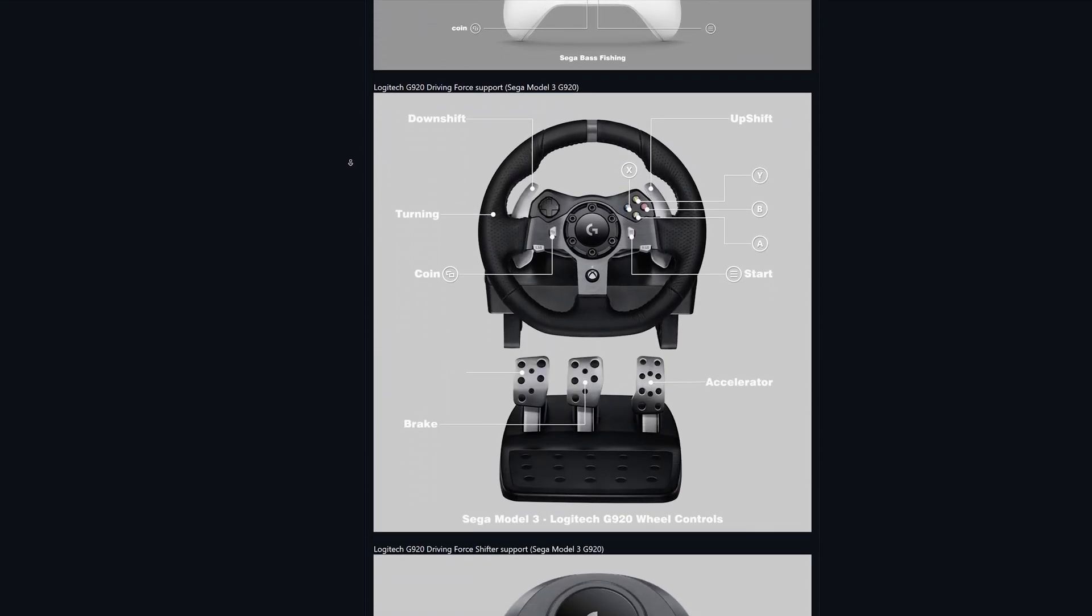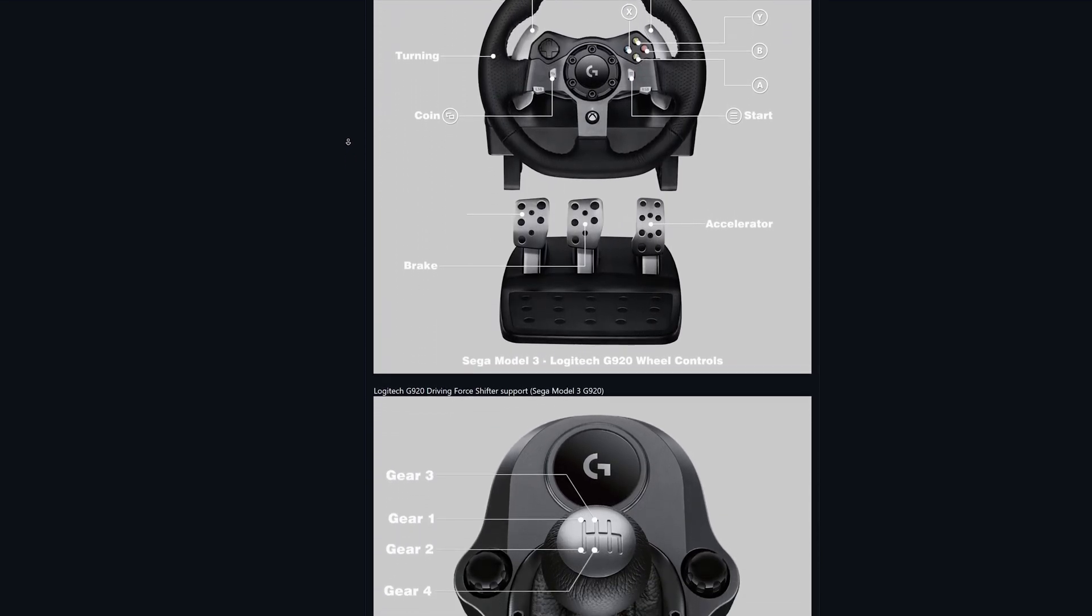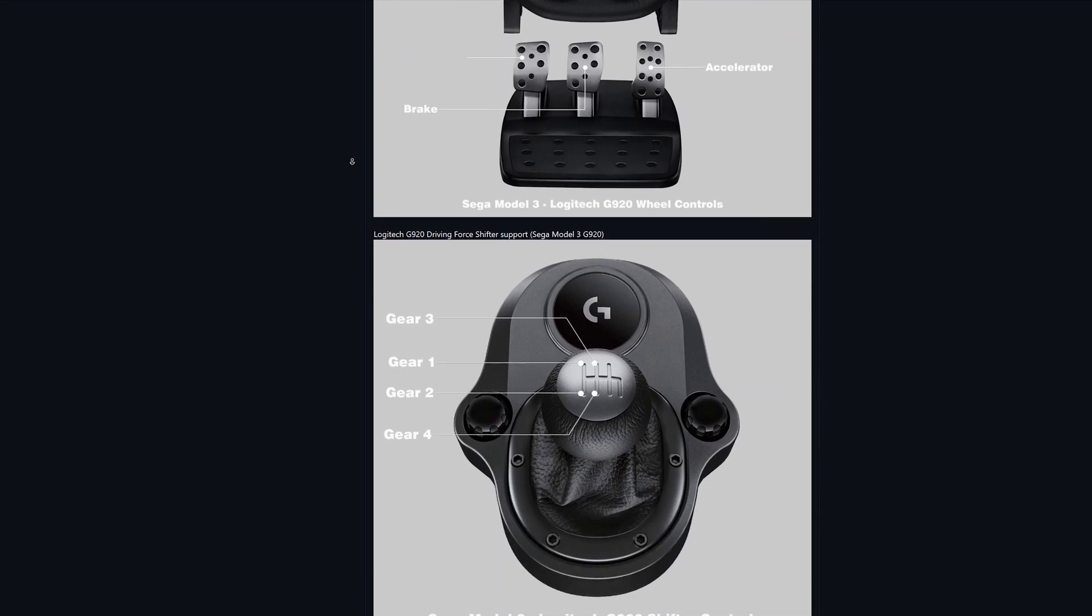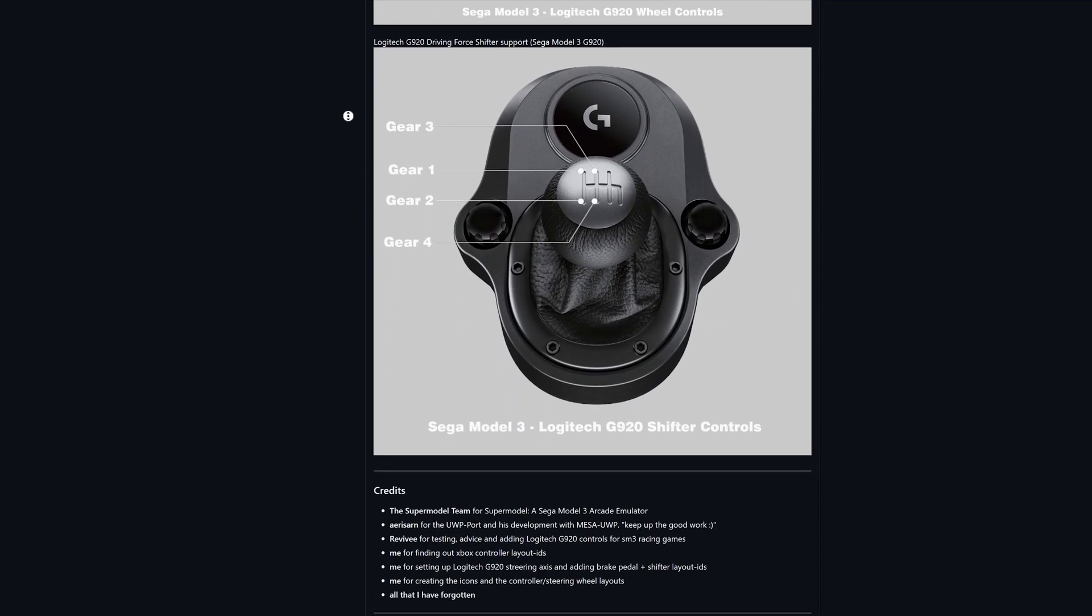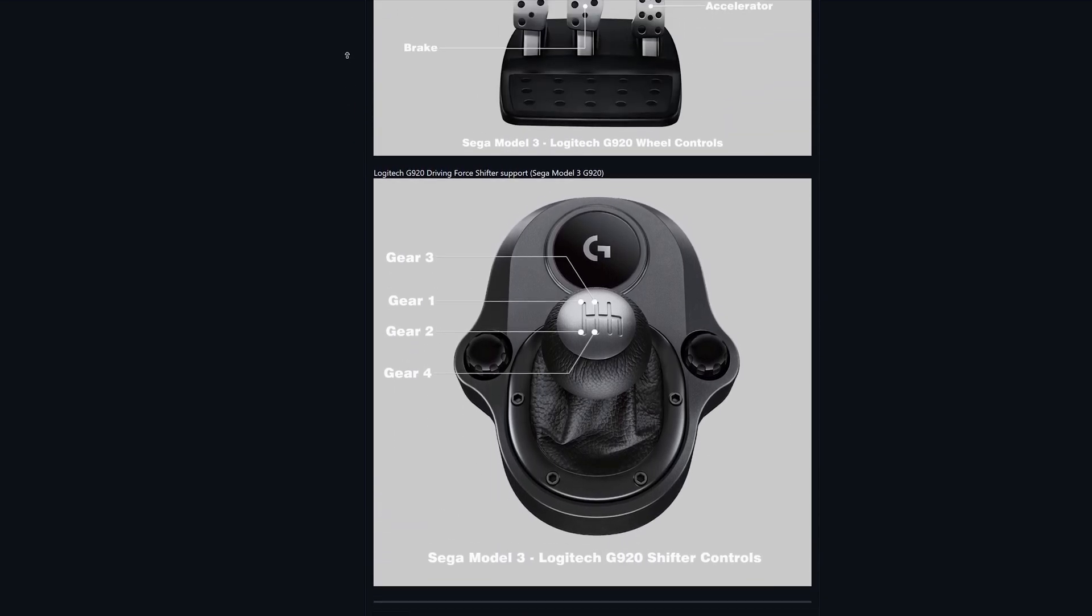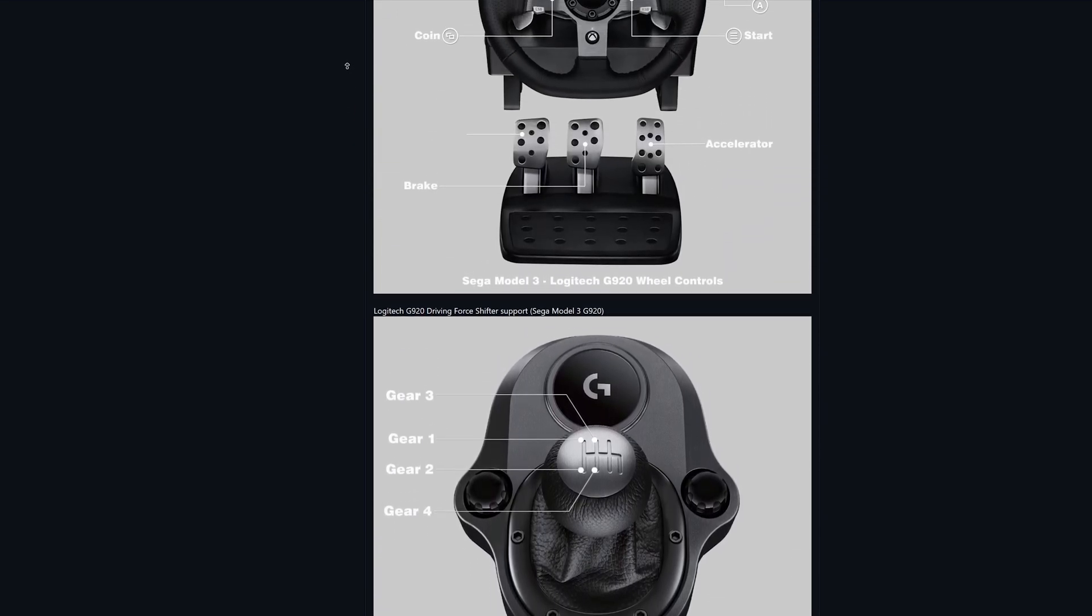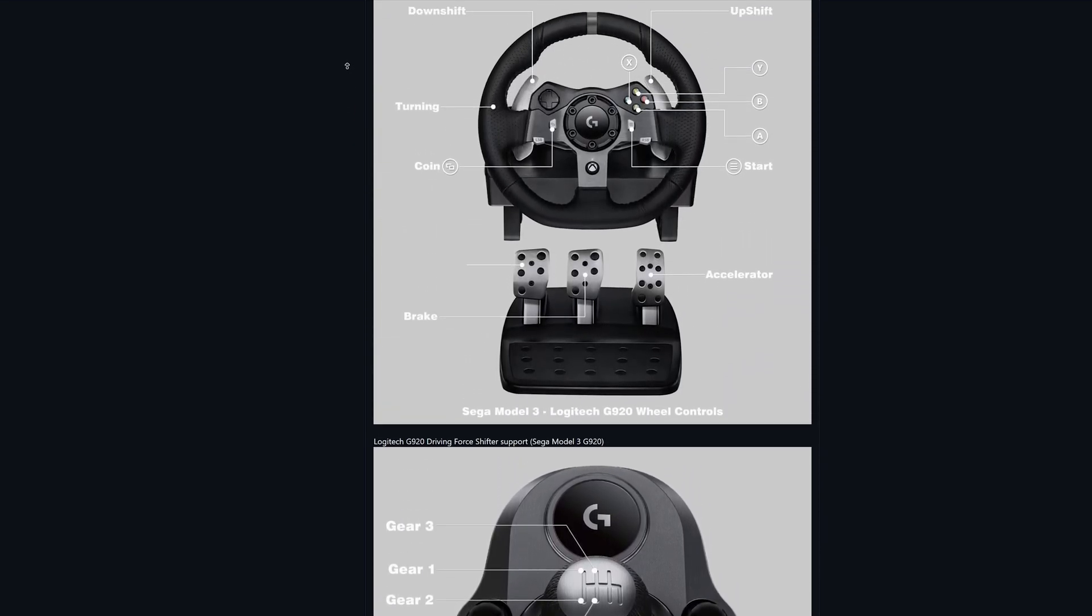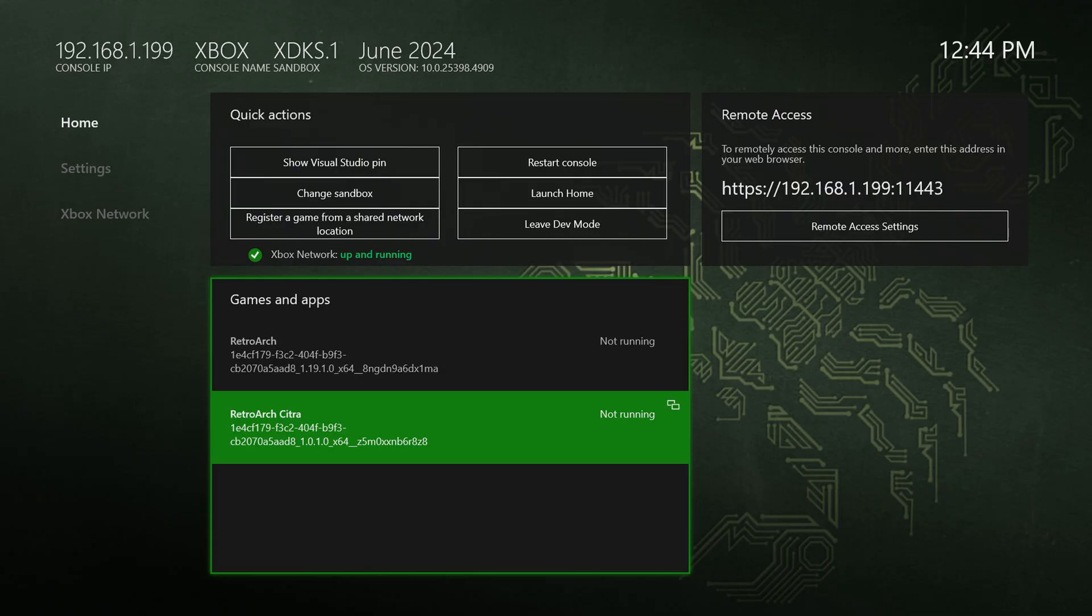And then the same thing for the Logitech G920 version. I really wish I could demo this for you all, but I do not have a Logitech G920.